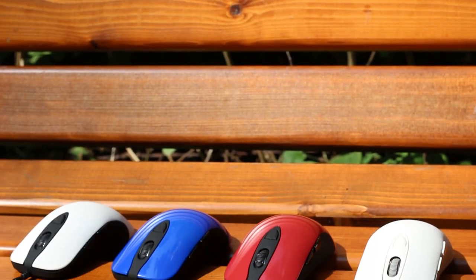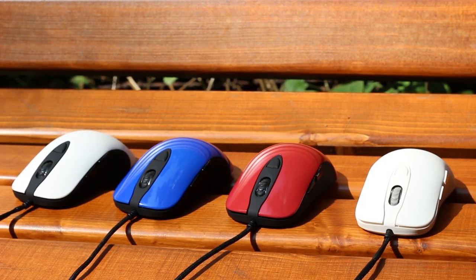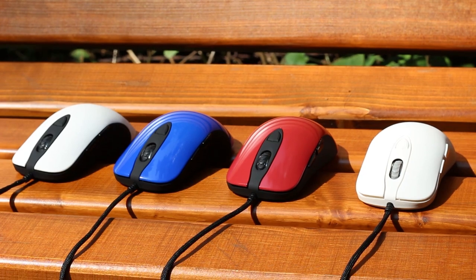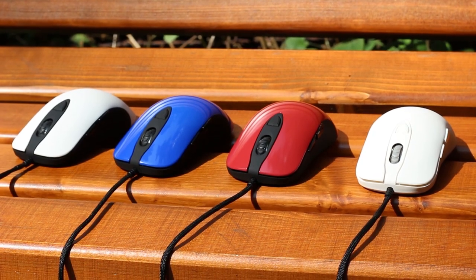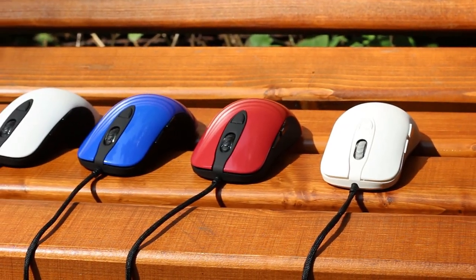Today we take a look at the Dream Machines DM1 FPS, and by taking a look at one I mean in fact I have all of them because why wouldn't I?